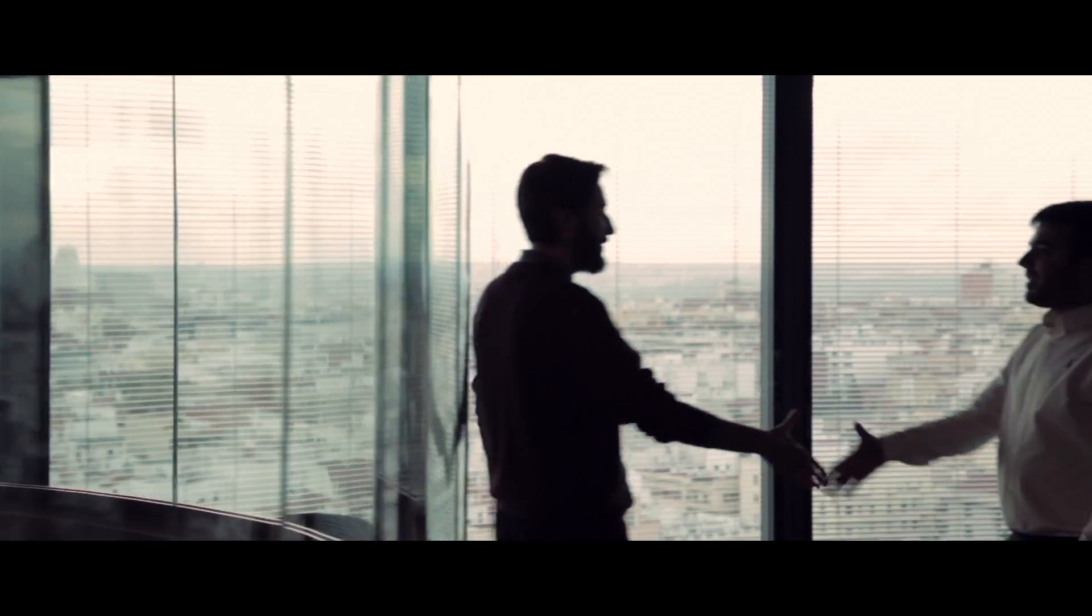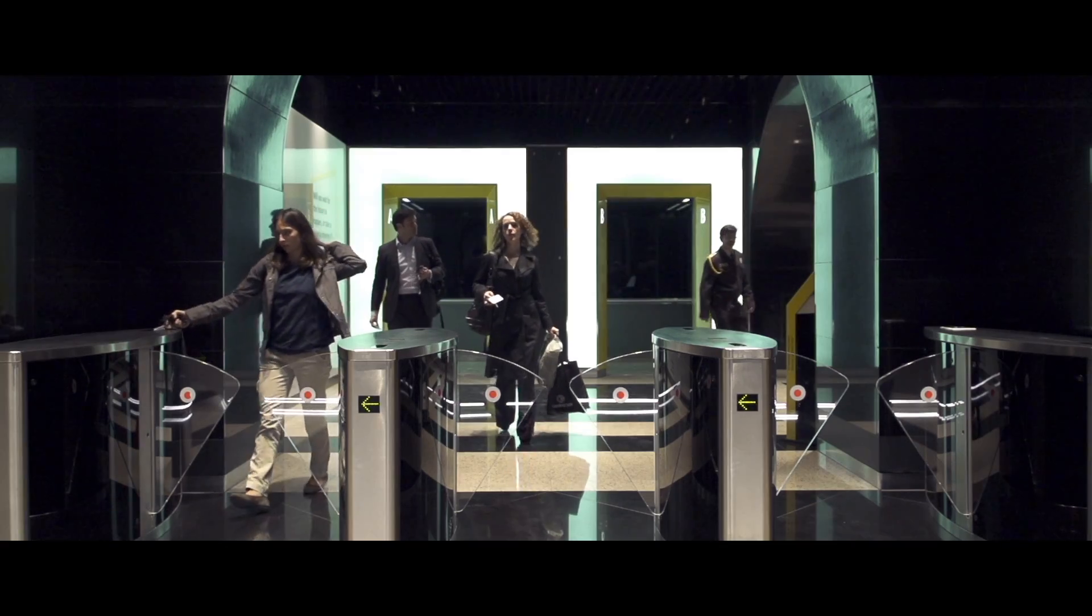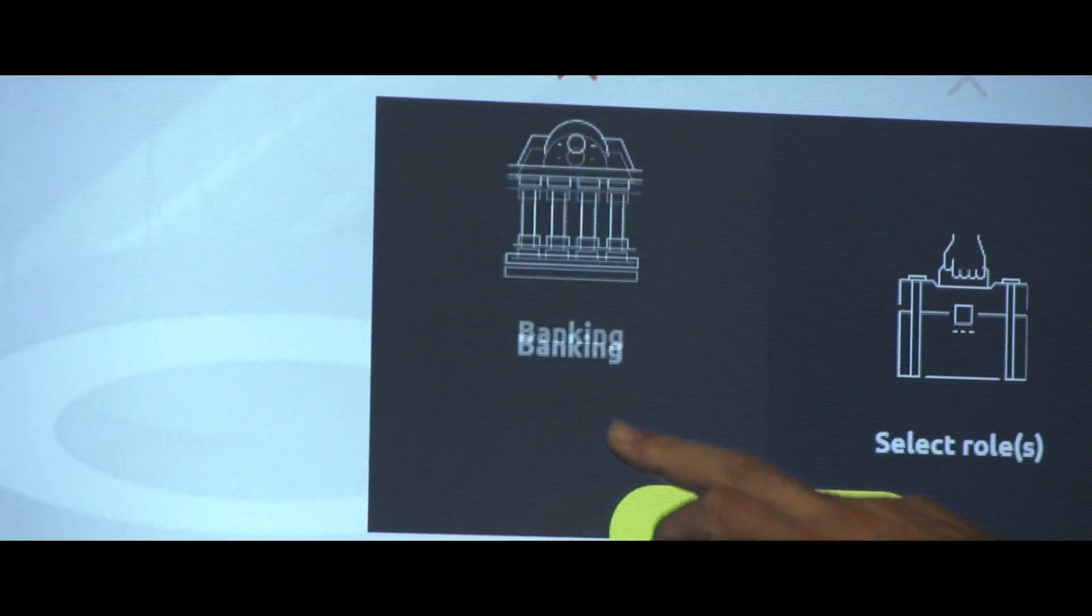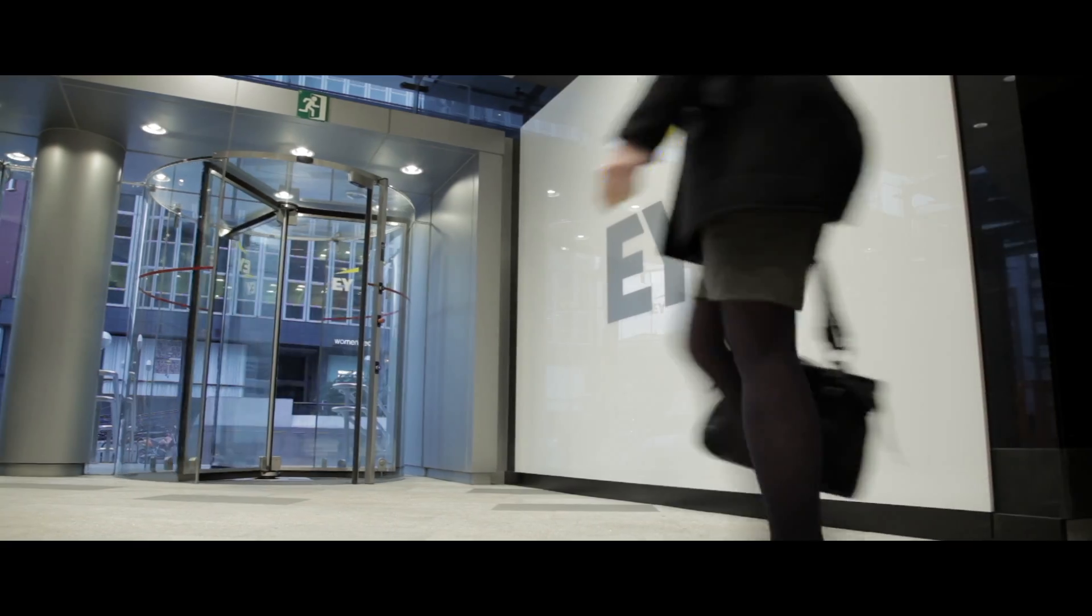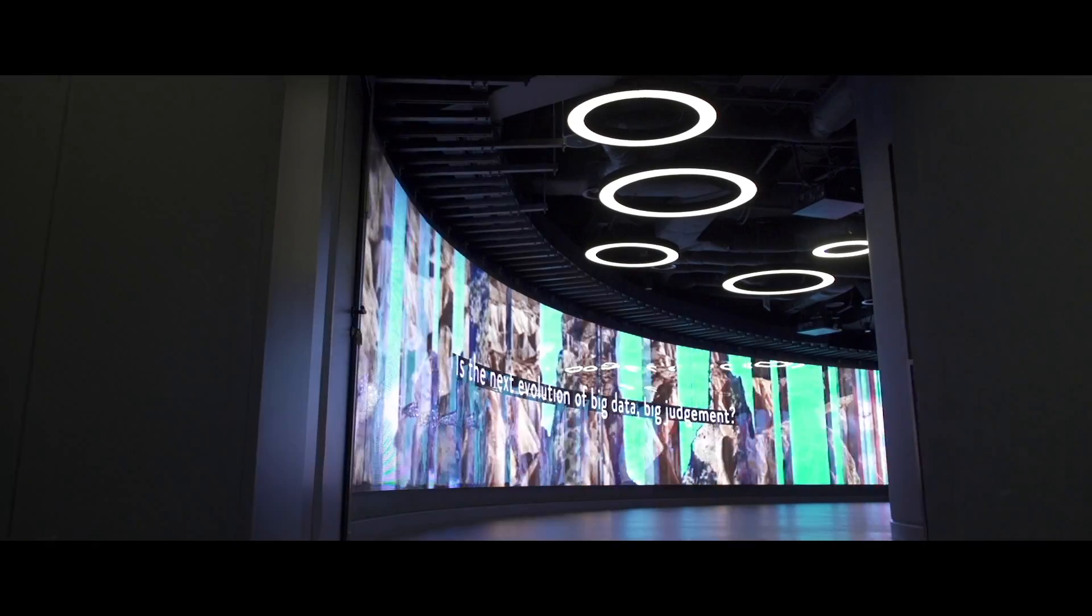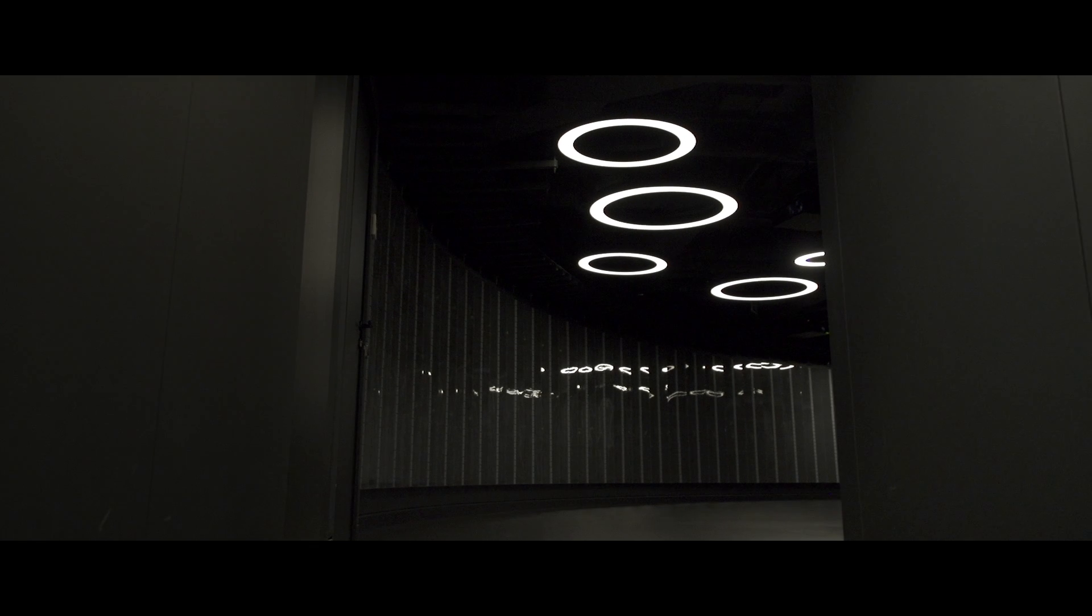Within this Center, clients and EY professionals have the perfect environment to experience how disruptive technologies can transform their businesses, helping to build a better working world.